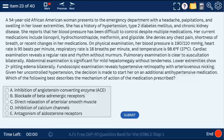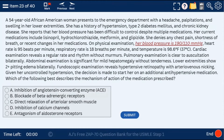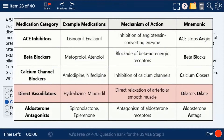Question 23: a 54-year-old African-American woman with blood pressure of 190/110 needing medication to manage resistant hypertension. The mechanism of action is direct relaxation of arterial smooth muscle — this is hydralazine. Direct arterial dilators such as hydralazine and minoxidil directly relax arterial smooth muscle.